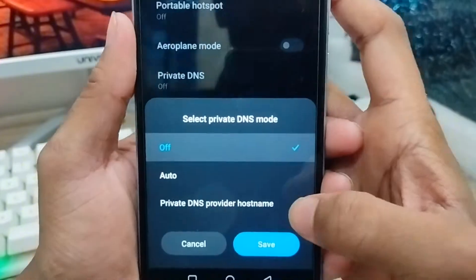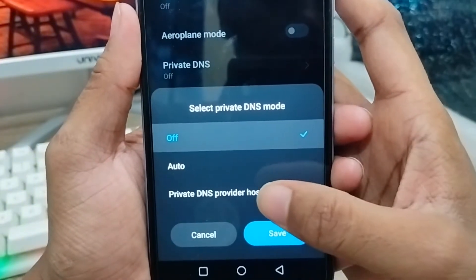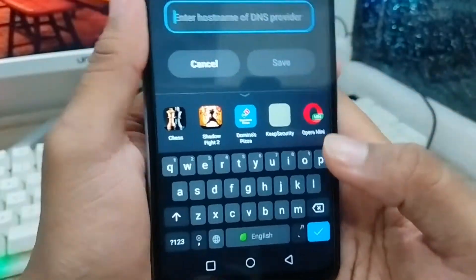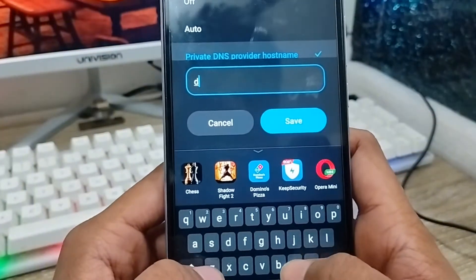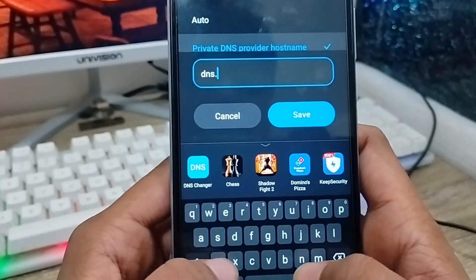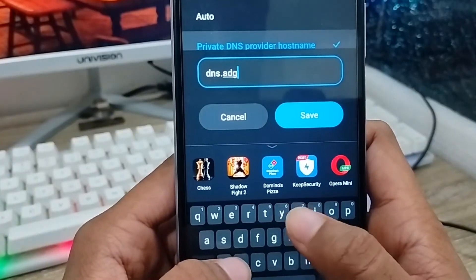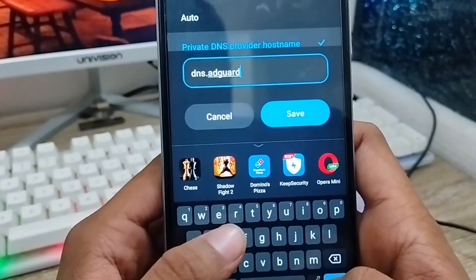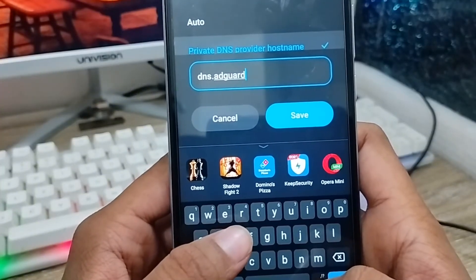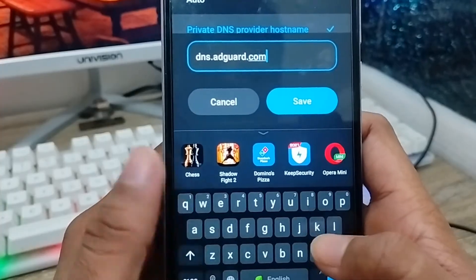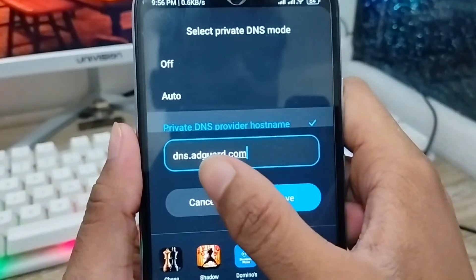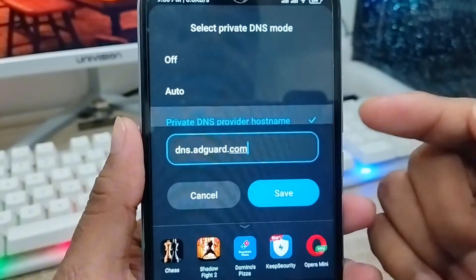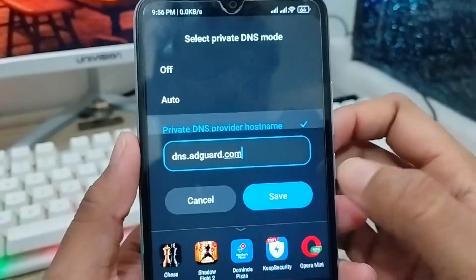You need to click Private DNS as well. I'm going to tap the Private DNS hostname option from here. As you can see, I'm going to enter the private DNS option here — I'm going to type dns.adguard.com. If you're going to block all the sites from your ads, go ahead and enter that.